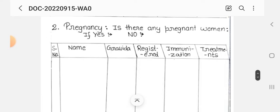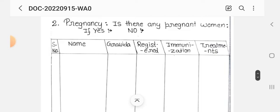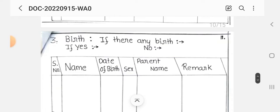Next, we record pregnancy details if any member is pregnant. We also record eligible couples — any couple with ages 15 to 45 years. For eligible couples, we write the name, sex, number of children, and family planning method used.